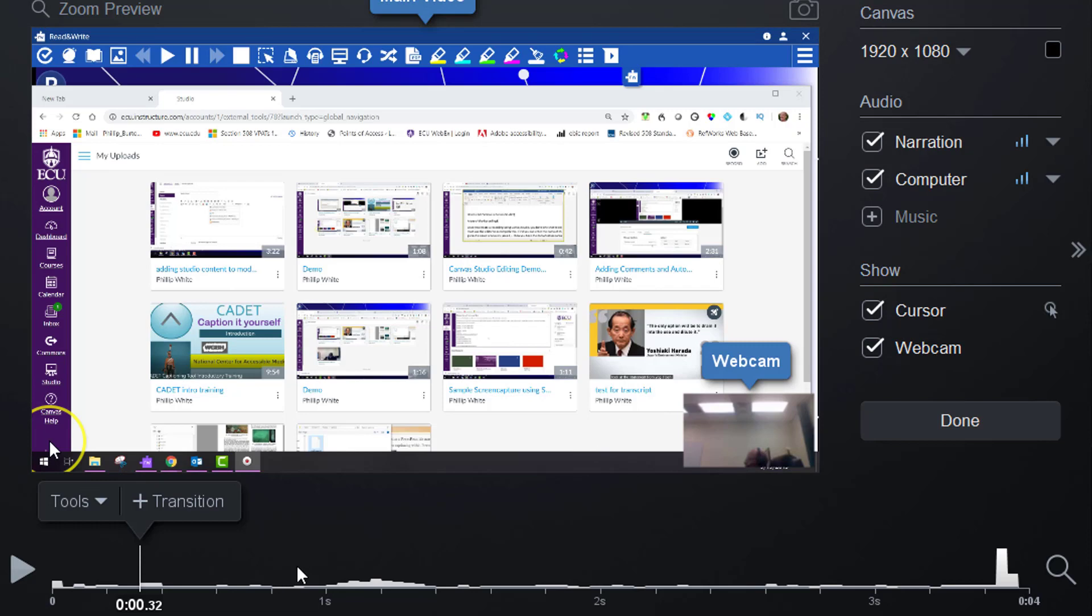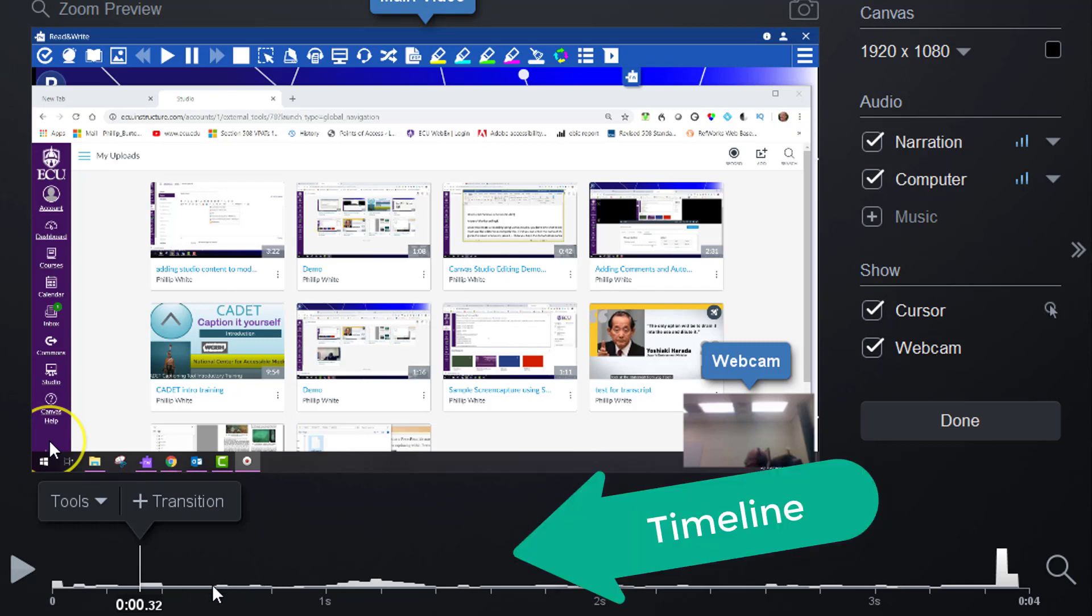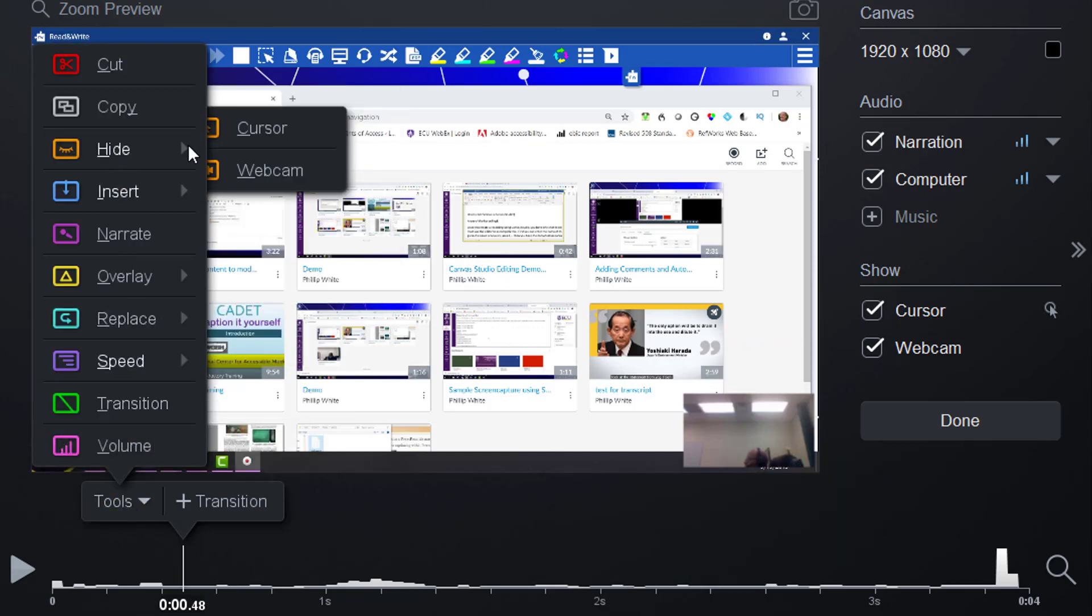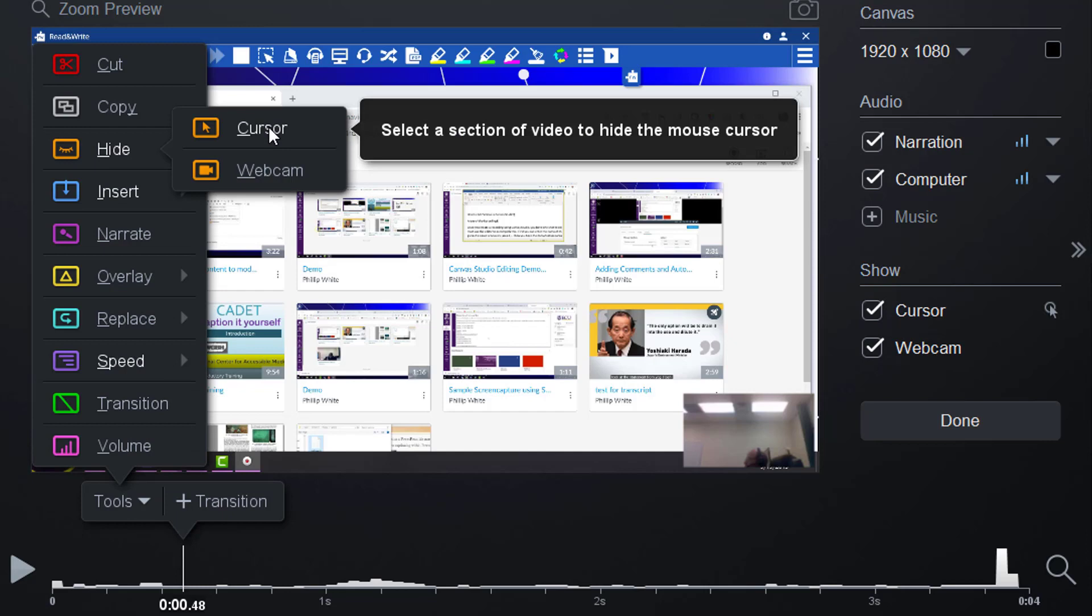If you want to remove them from a segment during the time your video is playing, you can put your pointer somewhere, go to Tools, come up here to Hide, and I'm going to first remove the cursor.